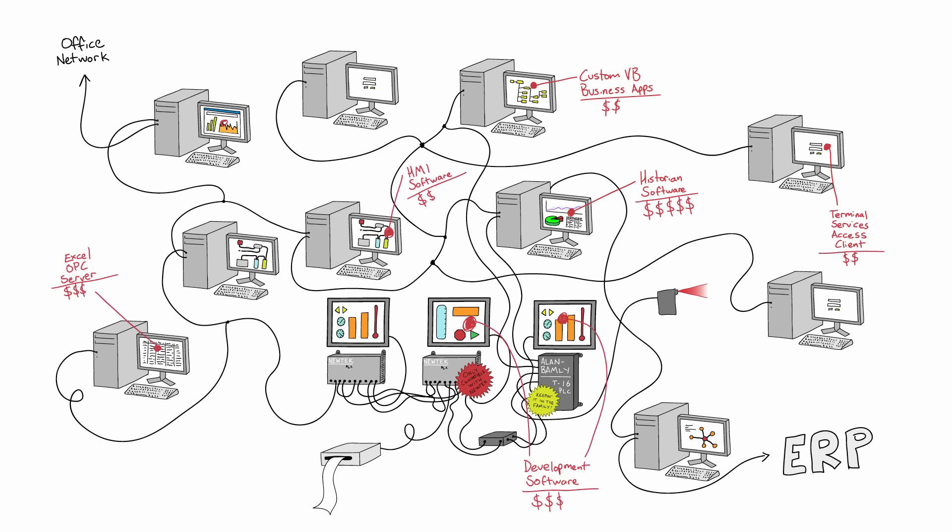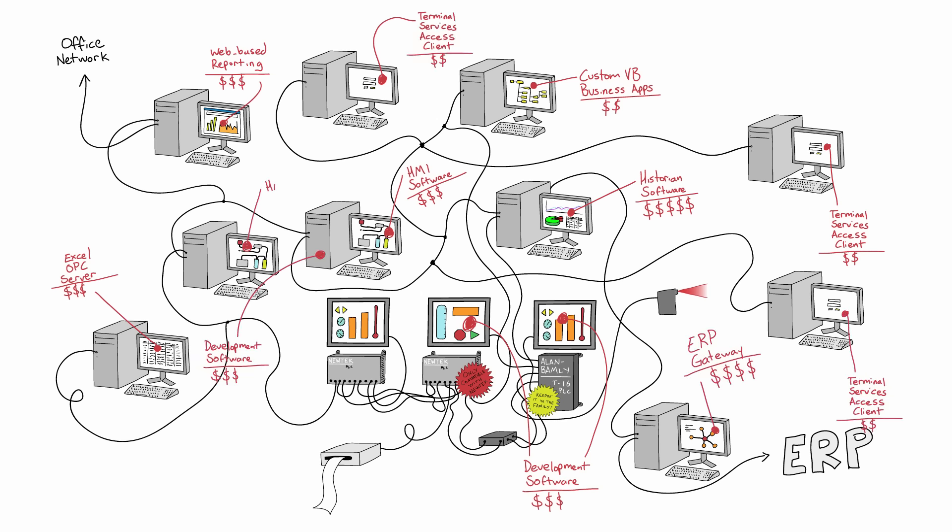So when it comes time to add more seats, process more data, and connect with databases, you're paying for every single change, upgrade, addition, and license.